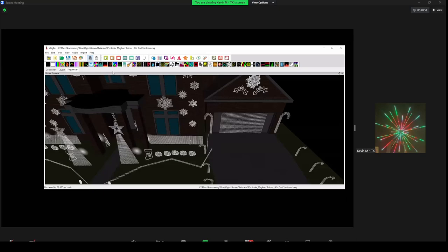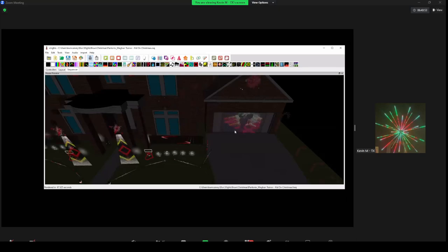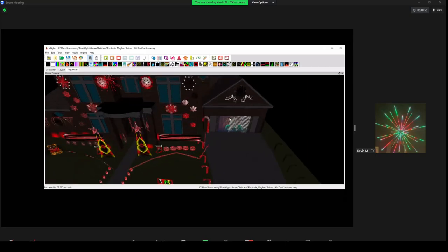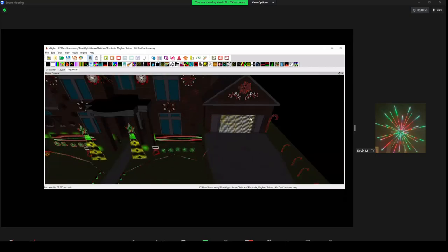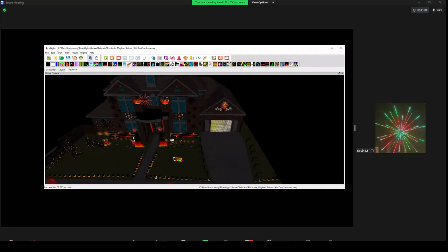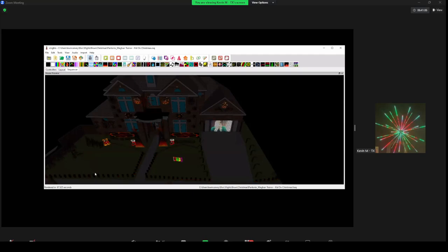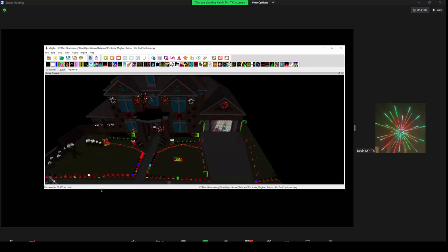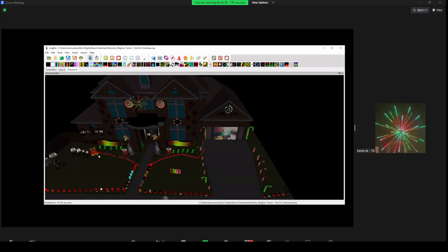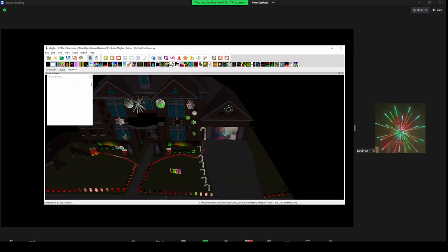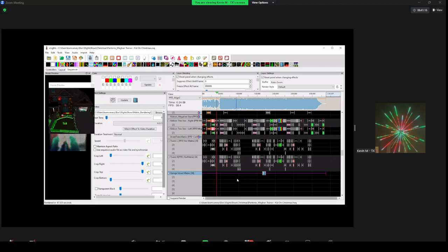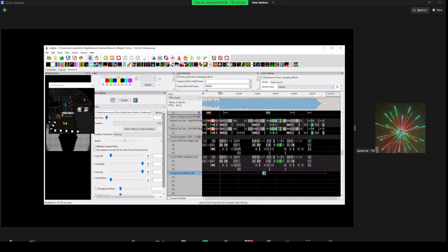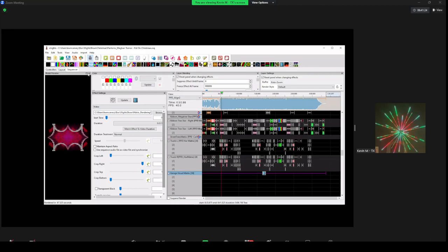I'm going to bring in my sequence for this — it's the lower resolution display. You can still see the video there, and now you see the effects I didn't use are still being used in my display. As we get further into the sequence, you can see how it builds.